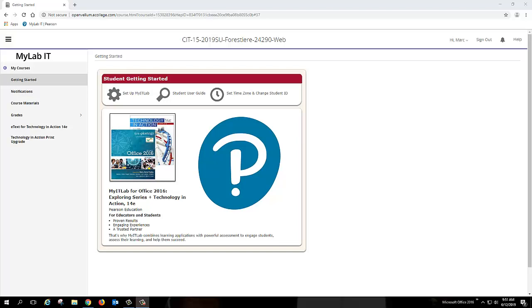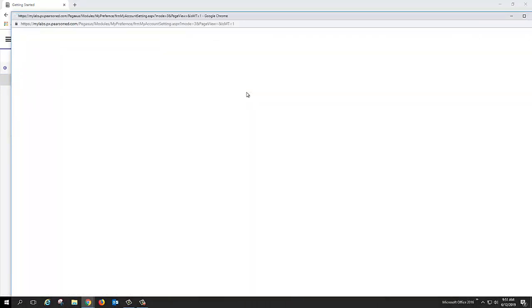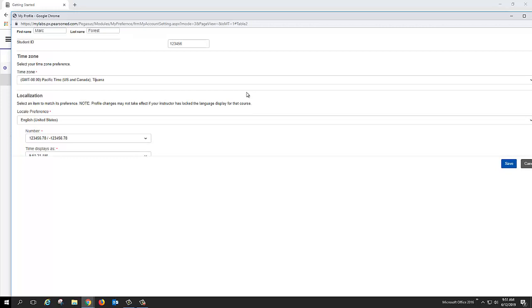To get started, when you get to this login page at MyIT Lab, I want you to click on the Getting Started tab here on the left-hand side. When you go inside there, I want you to go to where it says Set Time Zone and Change Student ID. From inside there, I need to have you do a couple of things, just a little housekeeping.